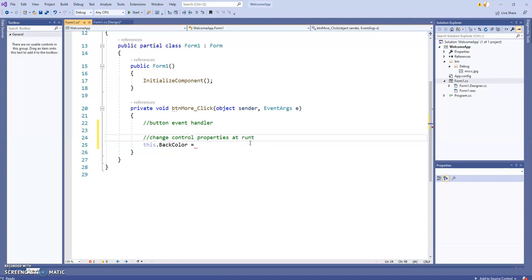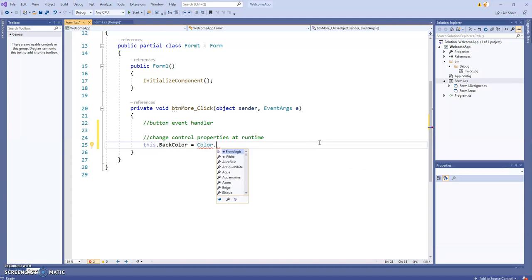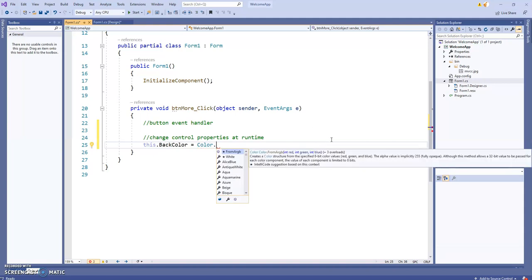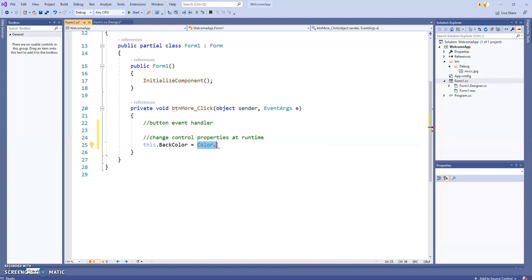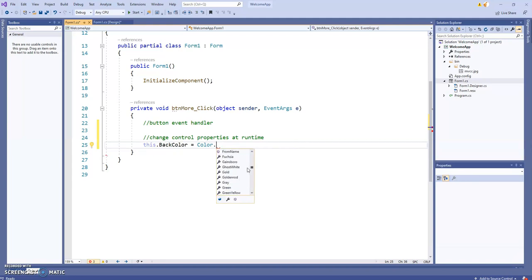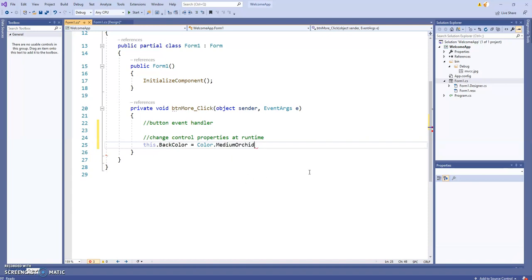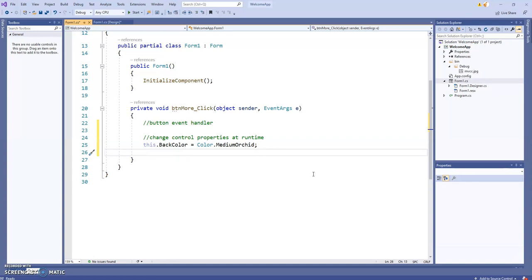The properties change at runtime when the program is running. We can use the color enumeration - just type the word 'color' and then dot, and you get a palette of different colors. I'll go with Orchid to make sure we can really see the color change. There's the line of code to change the back color property of the form.